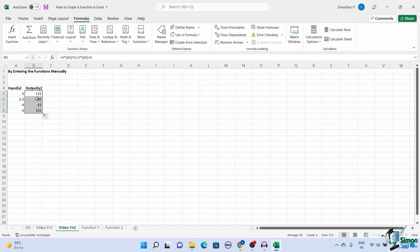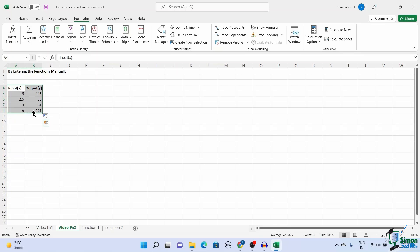Once you have the input and output for the required function, it is fairly easy to plot a graph. To plot a graph, select the X-axis input and Y-axis output of the graph.